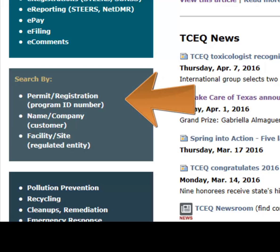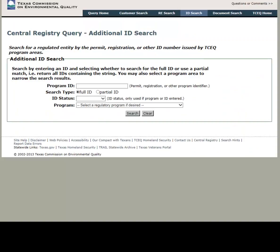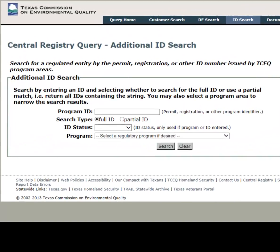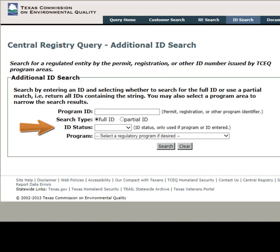In this video, we will show you how to search by Program ID number. When you search by Program ID, you have four fields of search criteria which help narrow down the results of your search. They are: Program ID (such as the Hazardous Waste Permit or Solid Waste Registration Number), Search Type (either by Full or Partial ID), ID Status (such as Active, Denied, Expired, and so on), and Program (which in this case is Industrial and Hazardous Waste or Industrial and Hazardous Waste Non-Permanent).